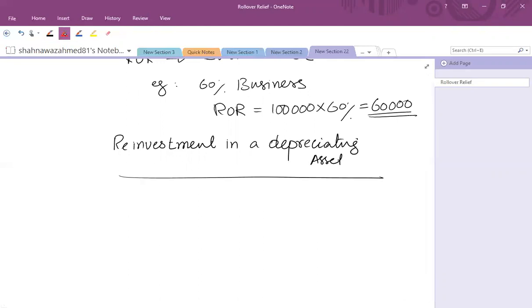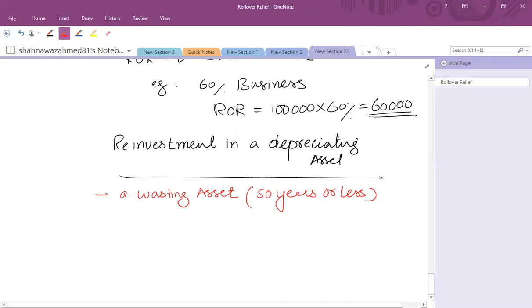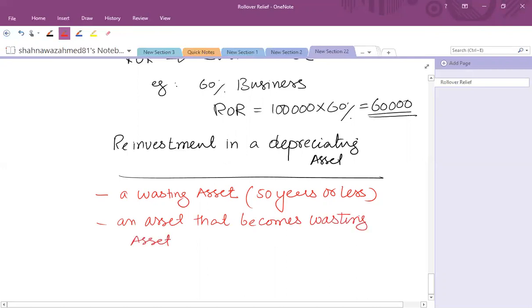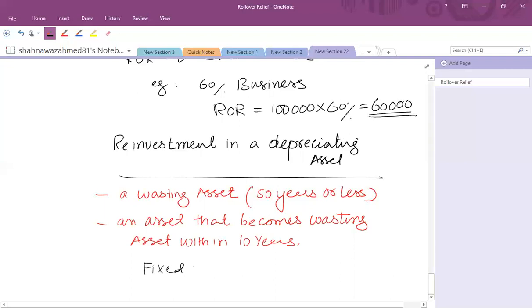A depreciating asset is defined as a vesting asset having life of 50 years or less, or an asset that becomes vesting asset within 10 years. The common example of the qualifying depreciating assets is fixed plant and machinery that falls in the first category, that is the vesting asset having life of up to 50 years.